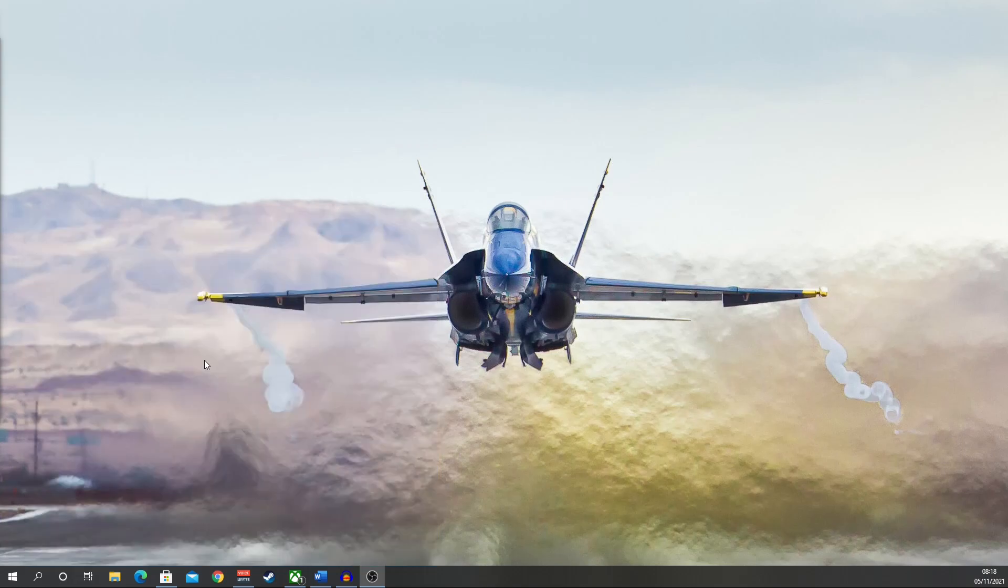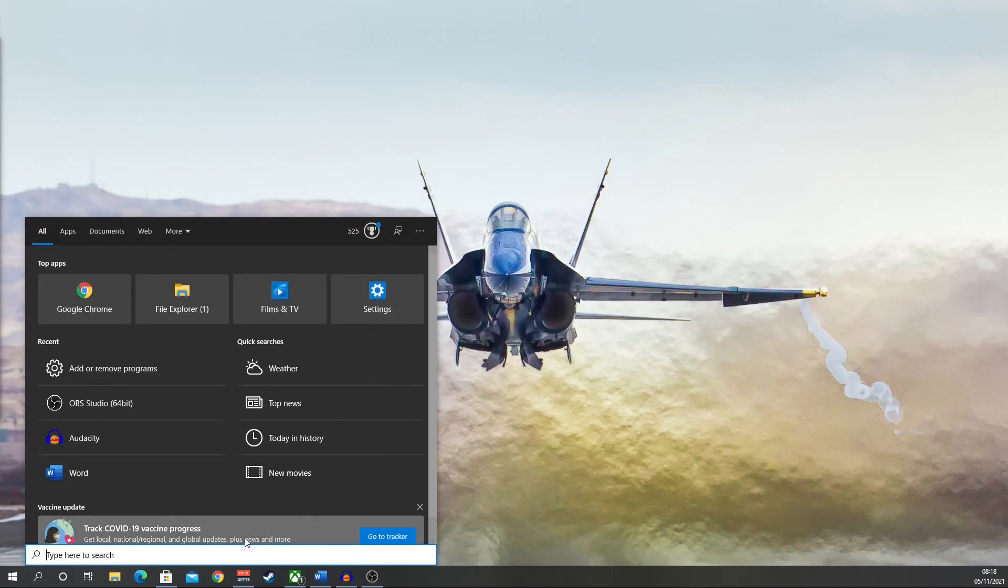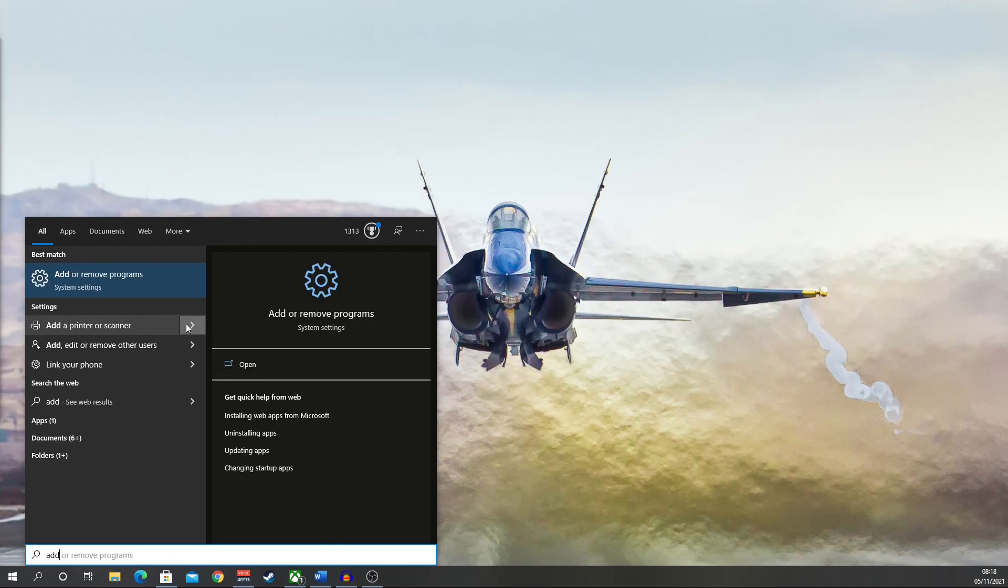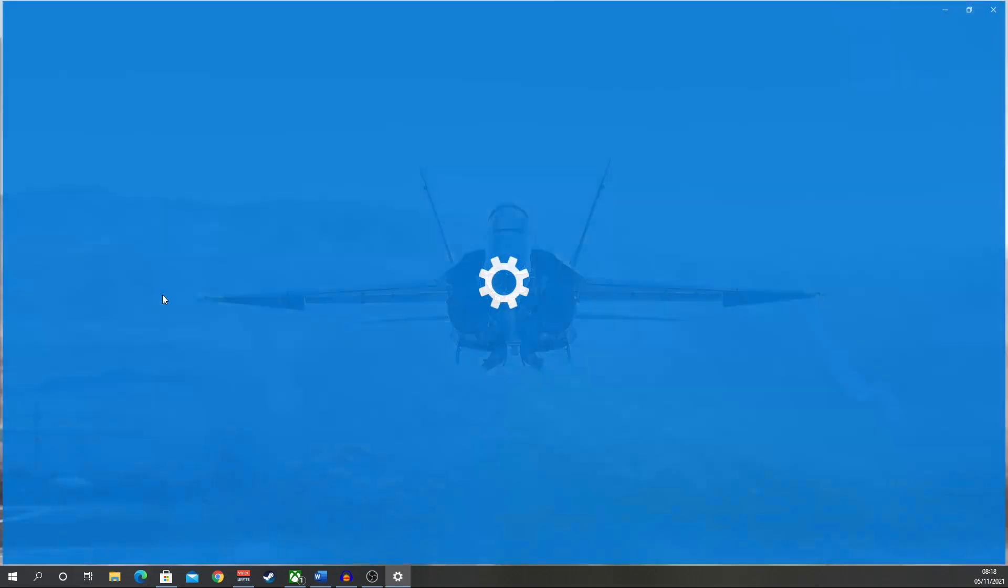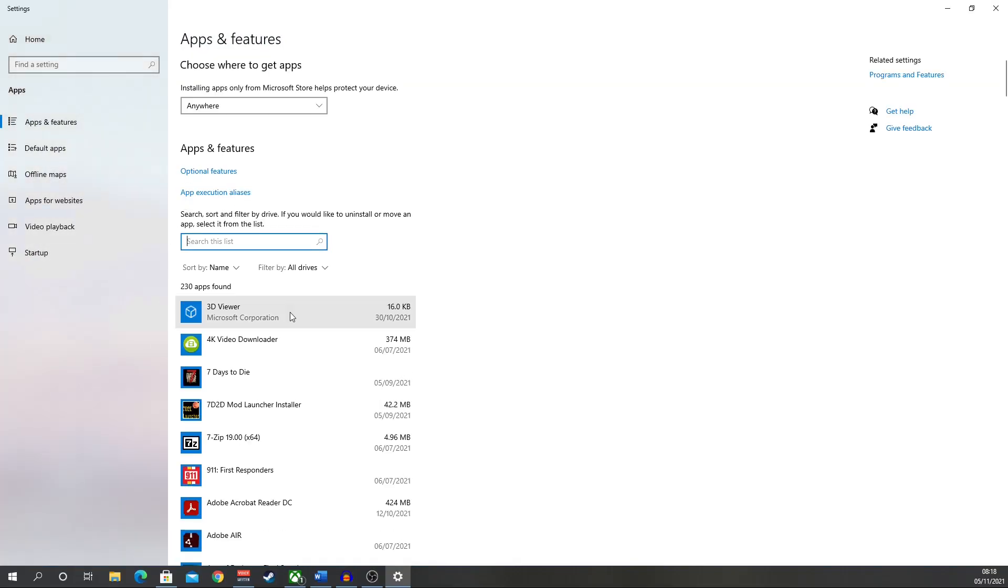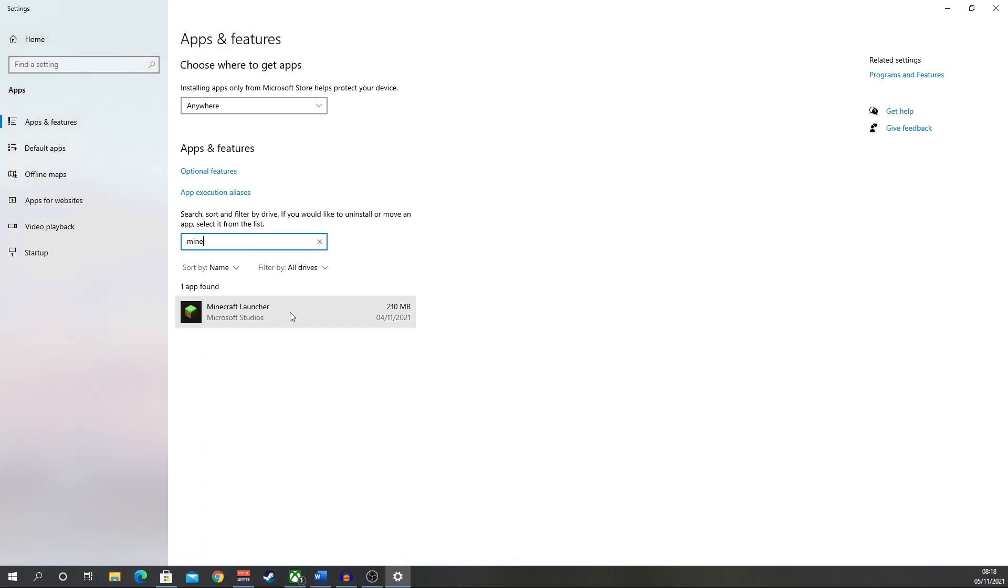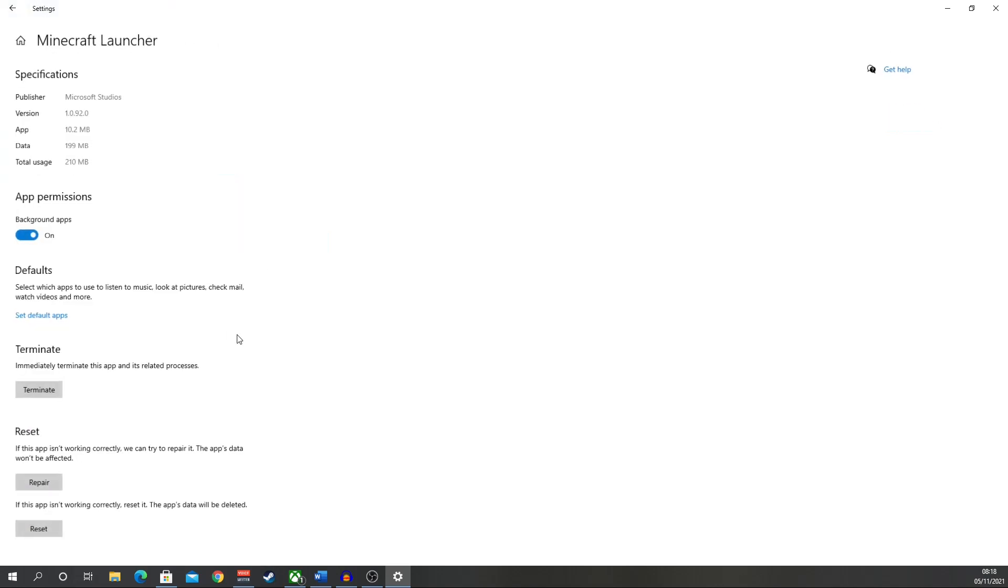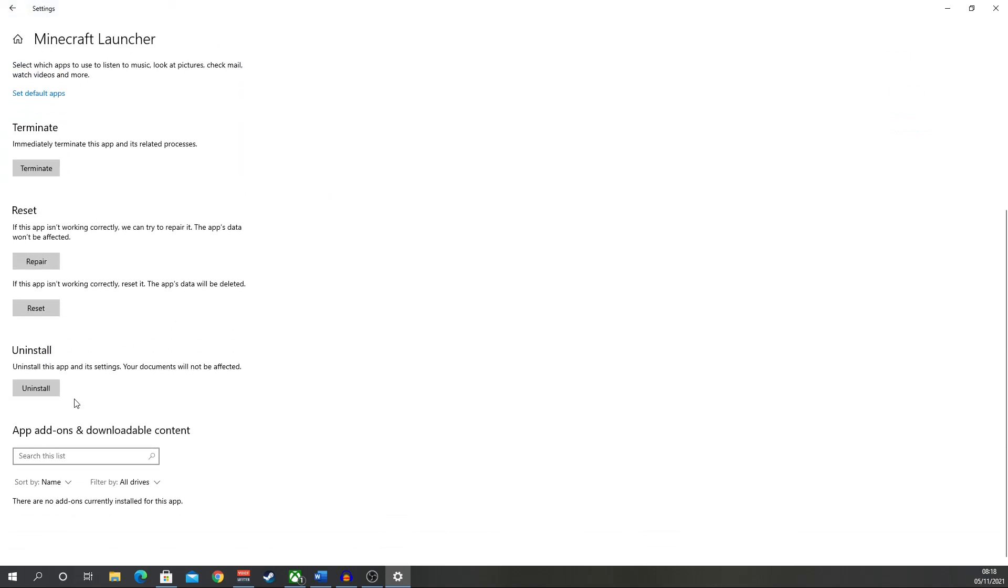So method number three is the one that worked for me. Look, you didn't know I was a poet as well. Right, what I want to do is click search again, click add or remove programs, go to Minecraft, click advanced options, go down to reset and click the reset button. That'll go through a little process, take about 20 seconds maybe.